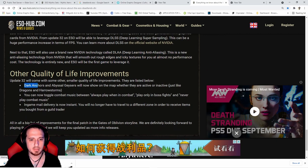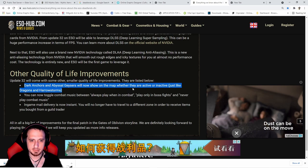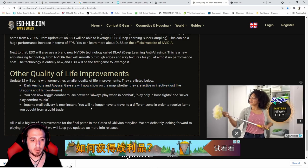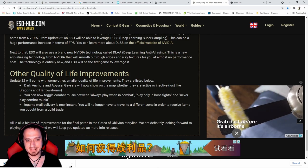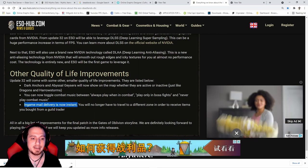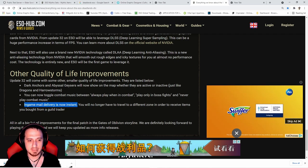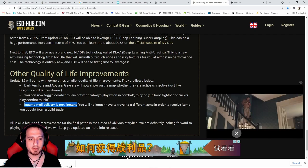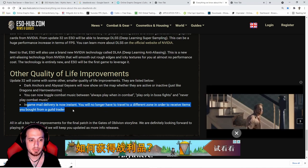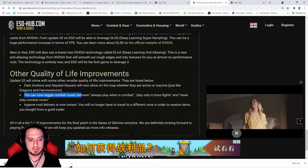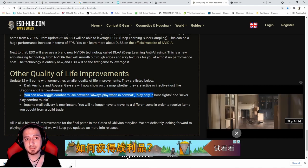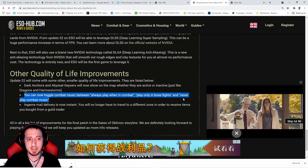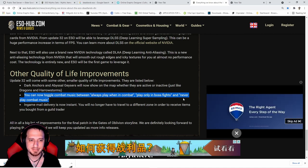We don't really care about the dark anchors and abyssal geysers showing on the map. What I'm interested in is this: in-game mail delivery is now instant. Thank God dude. I hated having to travel just to get my stuff out of my mail and then traveling back to where I just traveled from. Super annoying. Incredible. This one - you can now toggle the music. Guys, who listens to music in ESO? Come on, let's be real. We got Pandora and Spotify in the background.